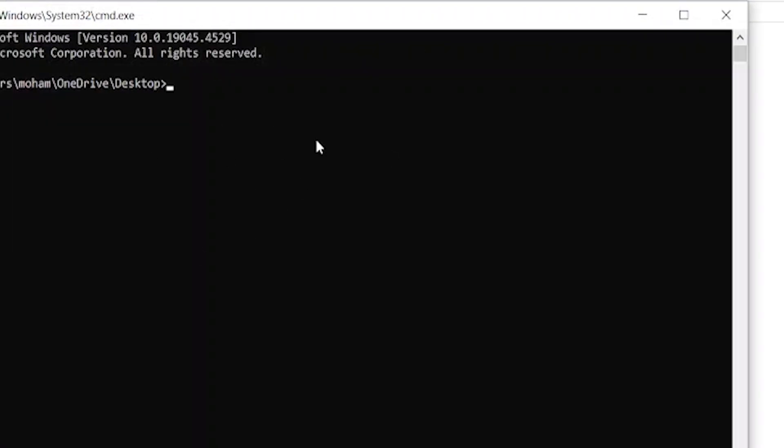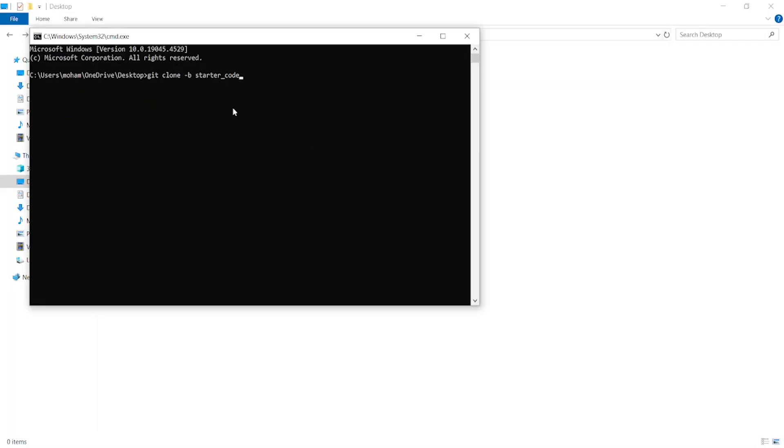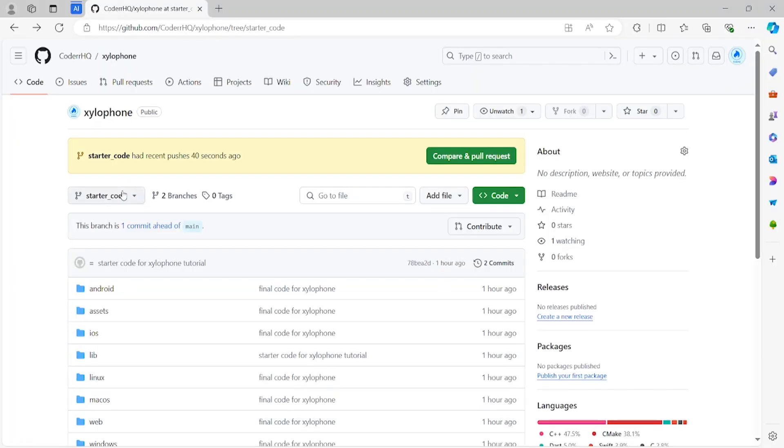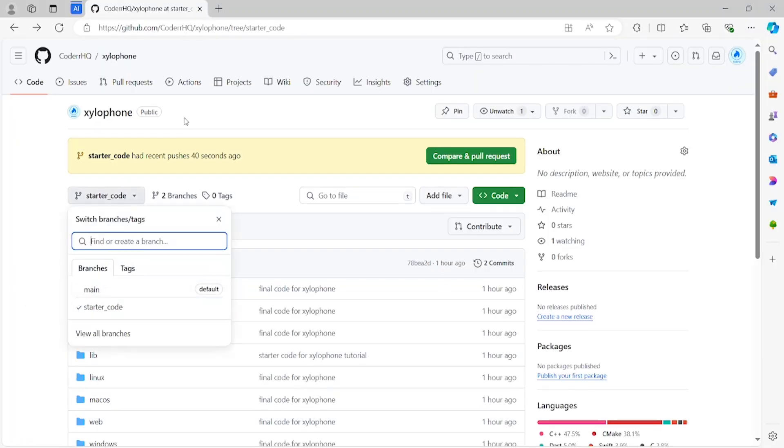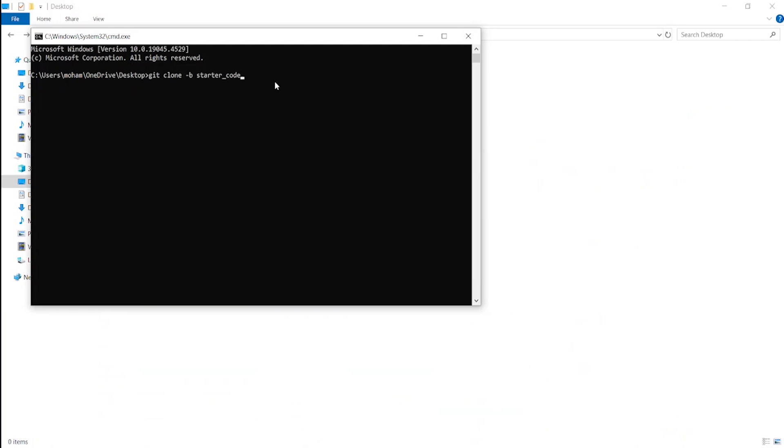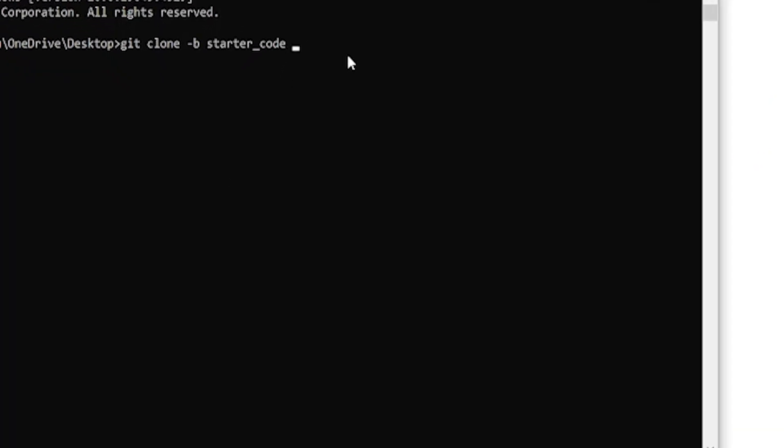This will open up a command prompt. Here type git clone, and since we want to clone the starter code branch, we need to specify the name of the branch. Let's also make sure that we get the spelling right, and then paste the URL that you just copied and hit Enter.